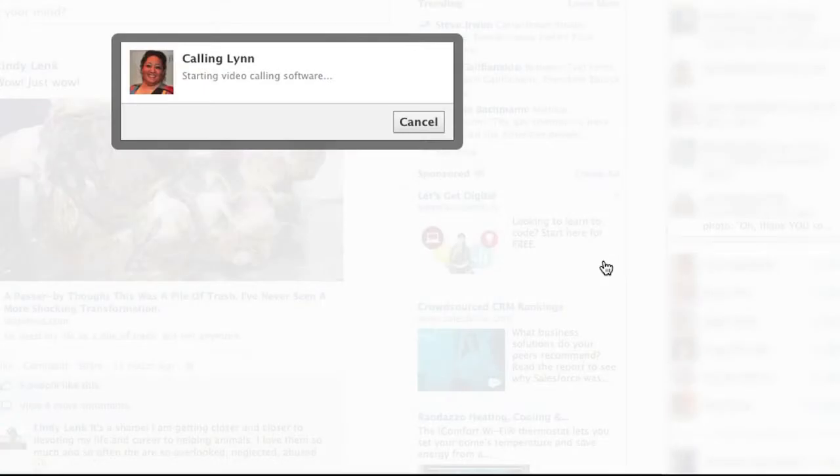Now, if your Facebook is all set up and ready to go, it'll automatically send a message and dial the person to whom you'd like to speak.